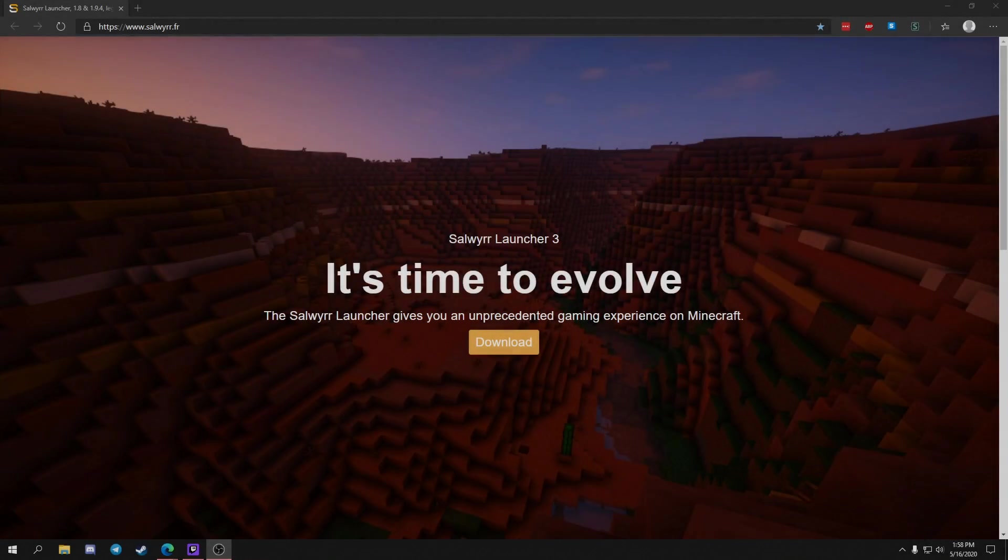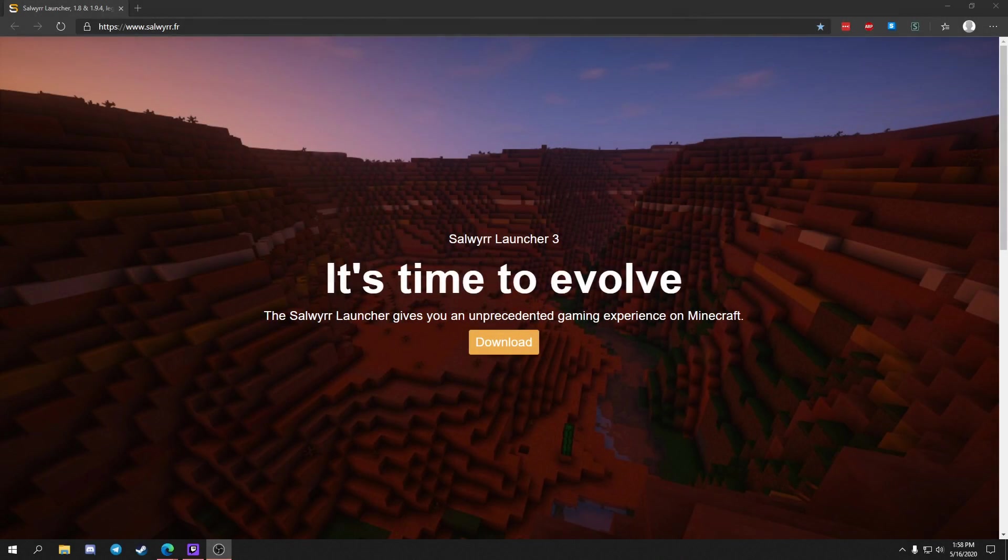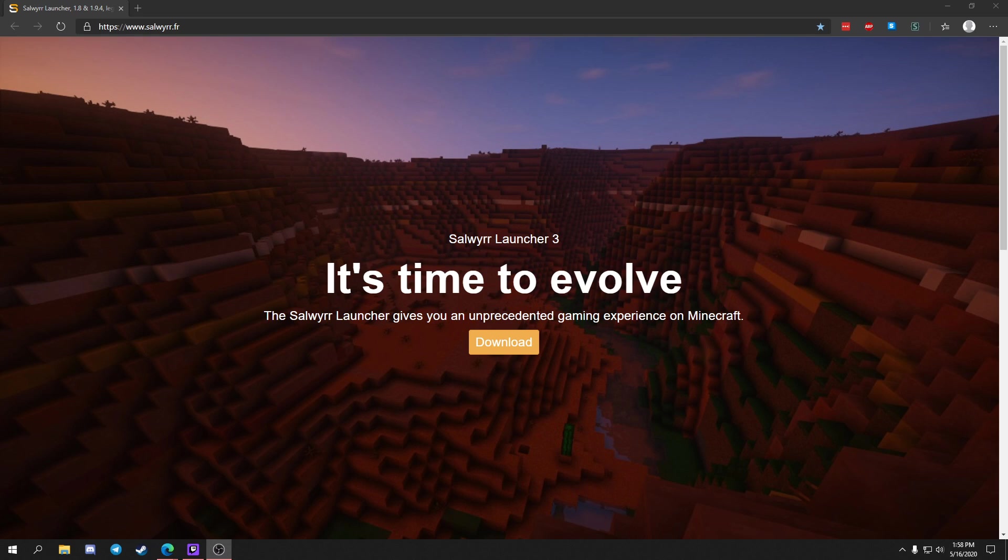What's going on guys, it's ForgotSphere and today we're going to be showcasing a new client. I'm not too sure how new it is, but this is the Salweir Launcher.